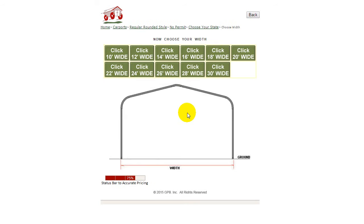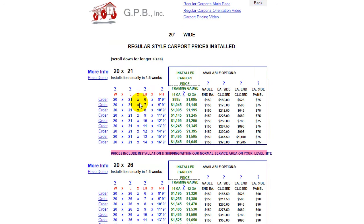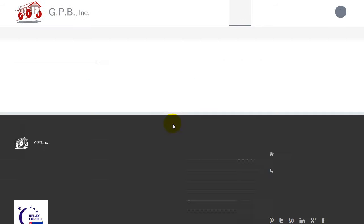Let's say that you want a two-car carport. A 20-wide would be an excellent size, but a 22 and 24 of course would give you more room. A 20 by 21 carport with 7-foot legs would be typical for two cars. That would give you a 9-foot 9 peak height — PH stands for peak height, as illustrated here.